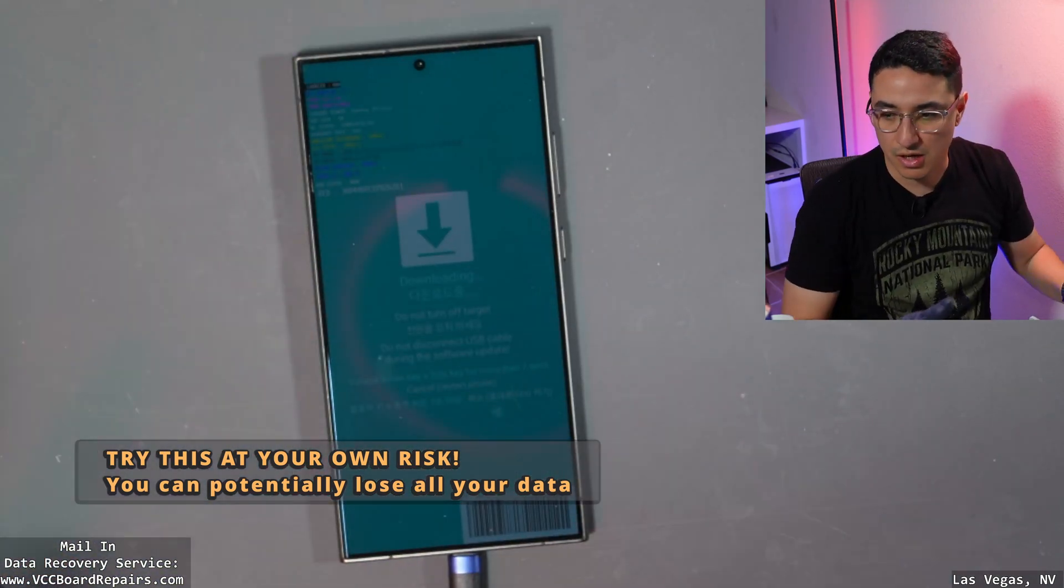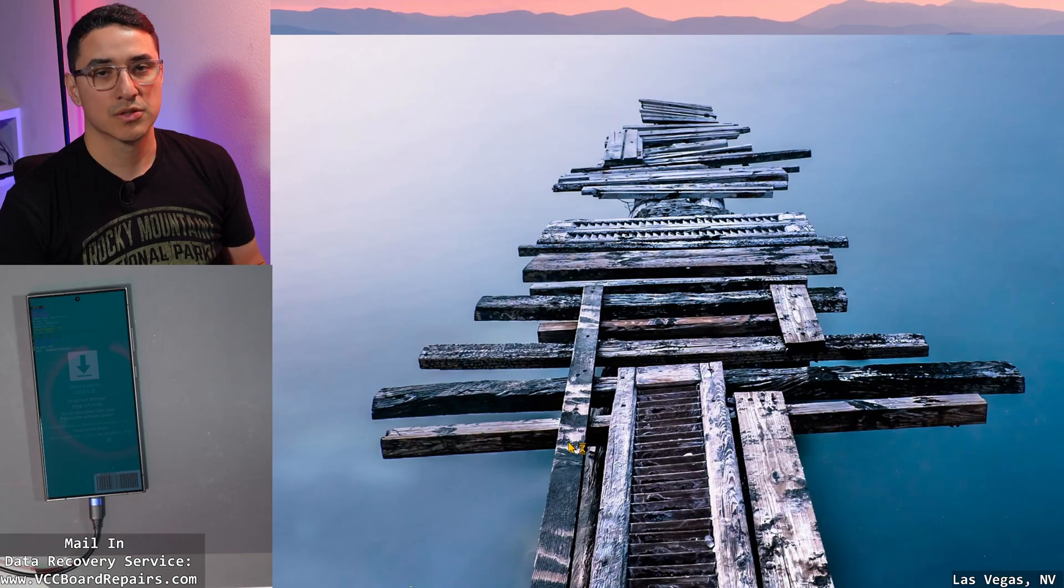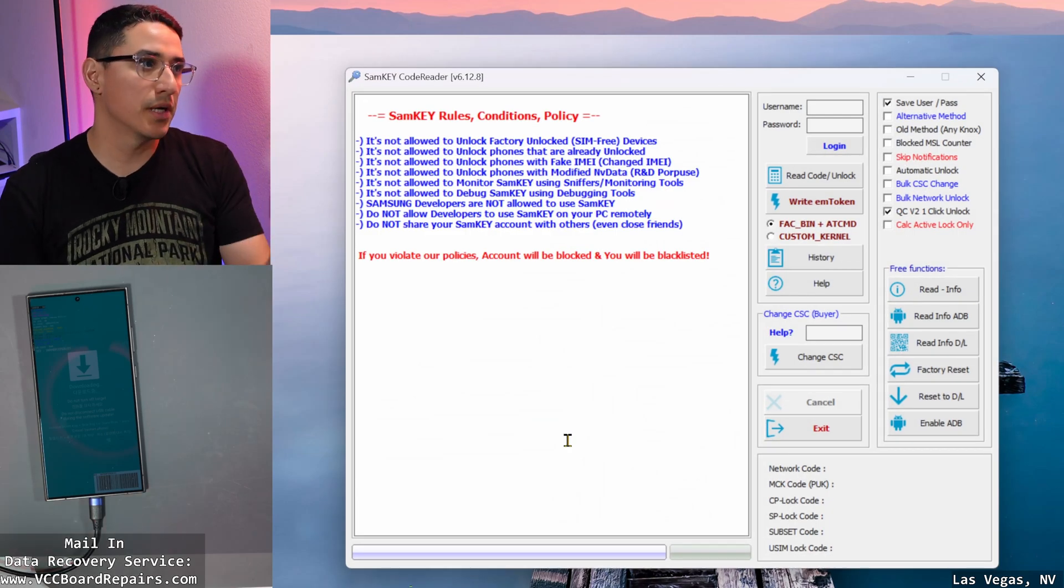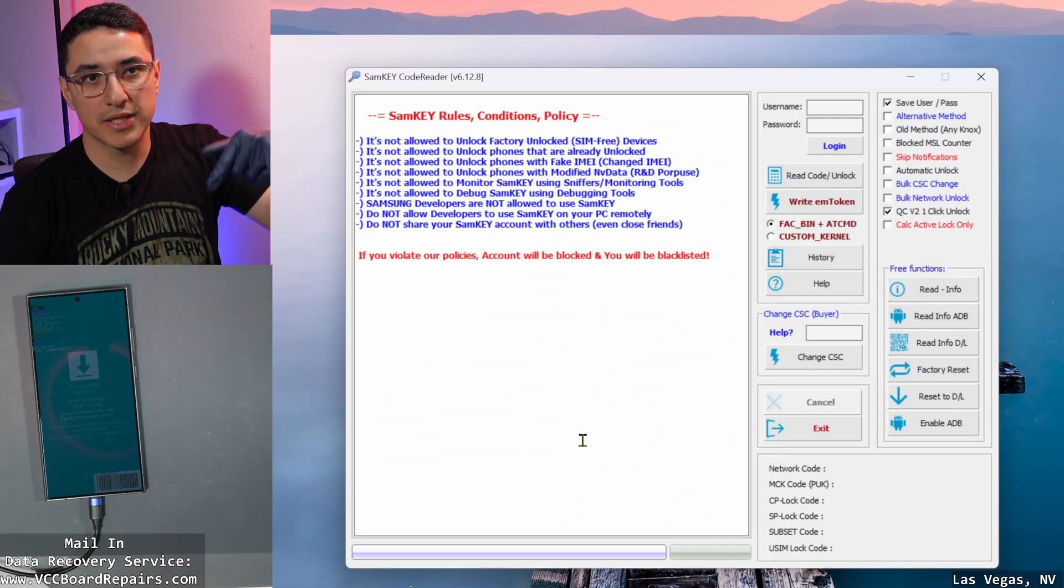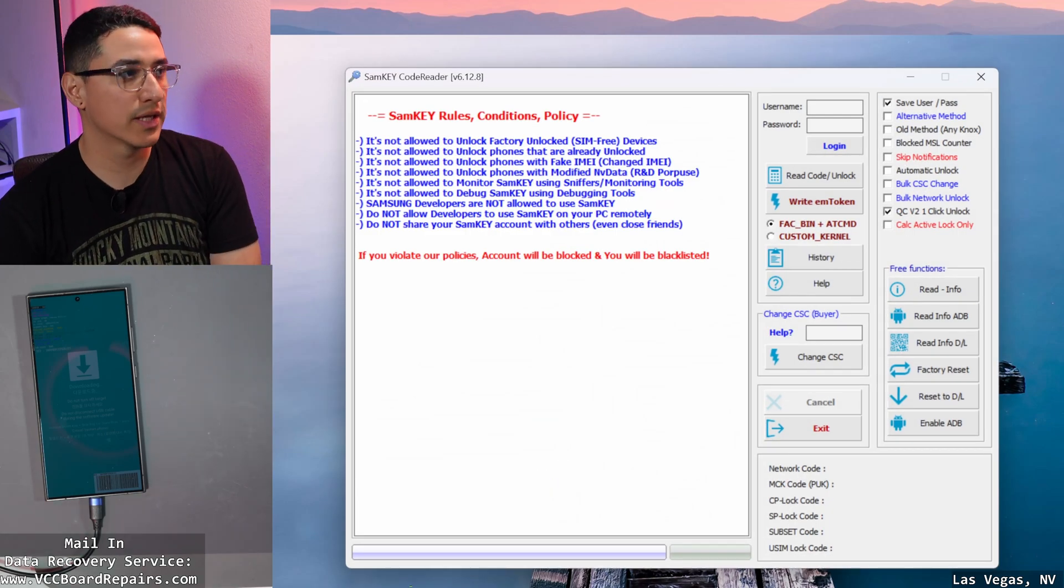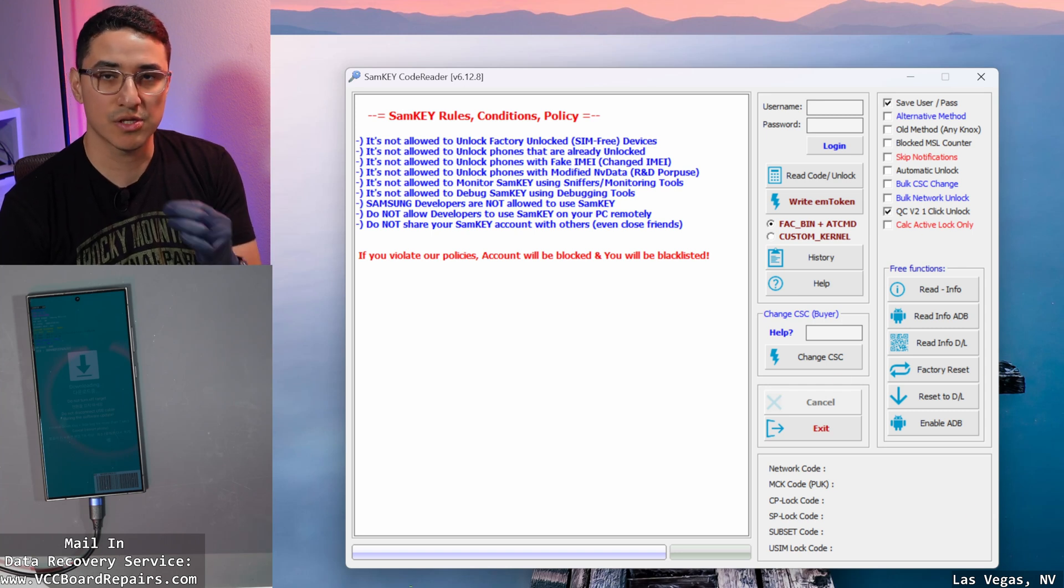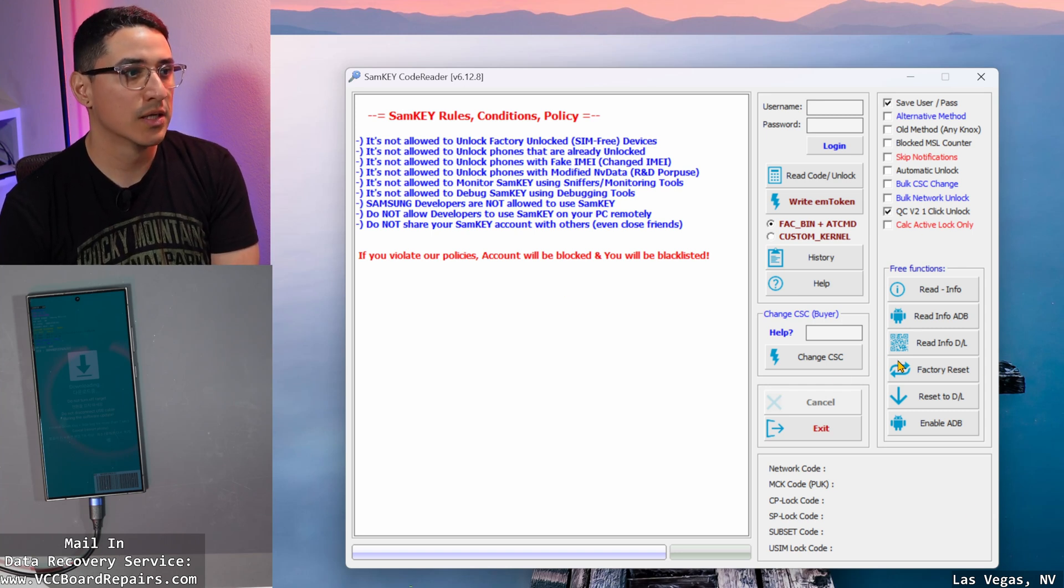This is going to be all Windows, does not support Mac. Once you have your phone plugged in, open up SAM Key. I will put a link on where to download that. It is a program that allows us to read the existing software information on the phone.